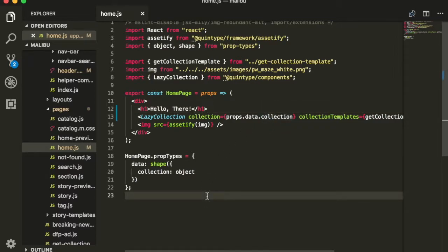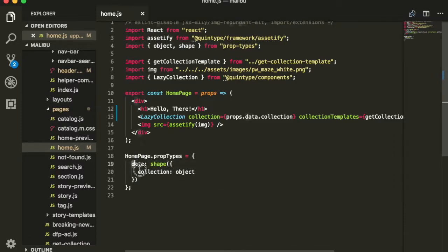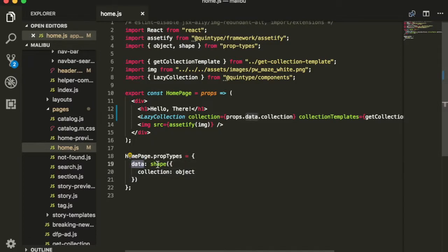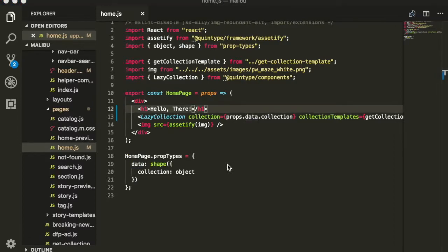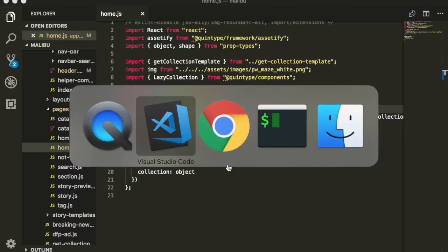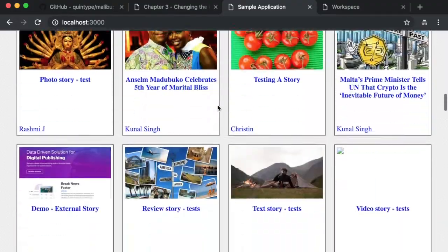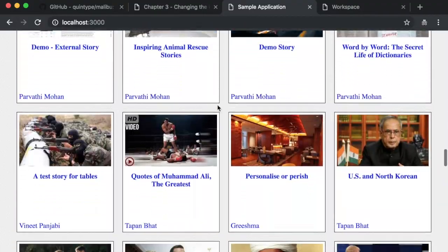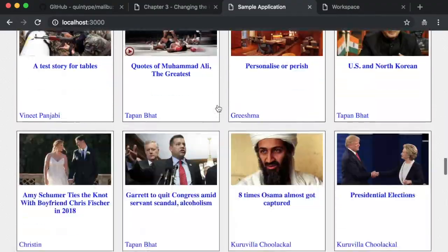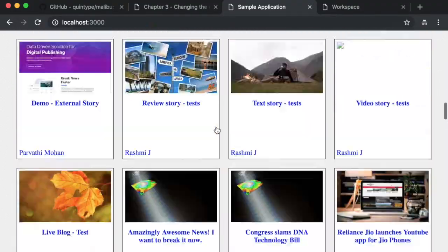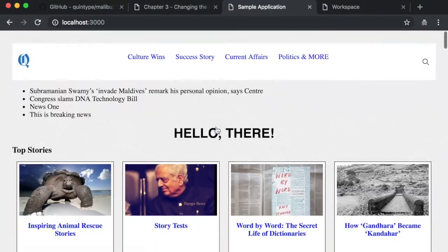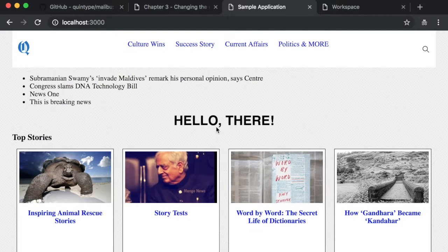In the next section, what we're going to do next is we're going to look at how this data appears over here. We know that the homepage expects a data property which in turn has collection. Let's see how that data gets populated. Let us now try to make some changes to the data that's loaded on the homepage. If you remember from earlier, our homepage is made up of many sections starting with top stories followed by politics and so on and so forth. Where does this come from?